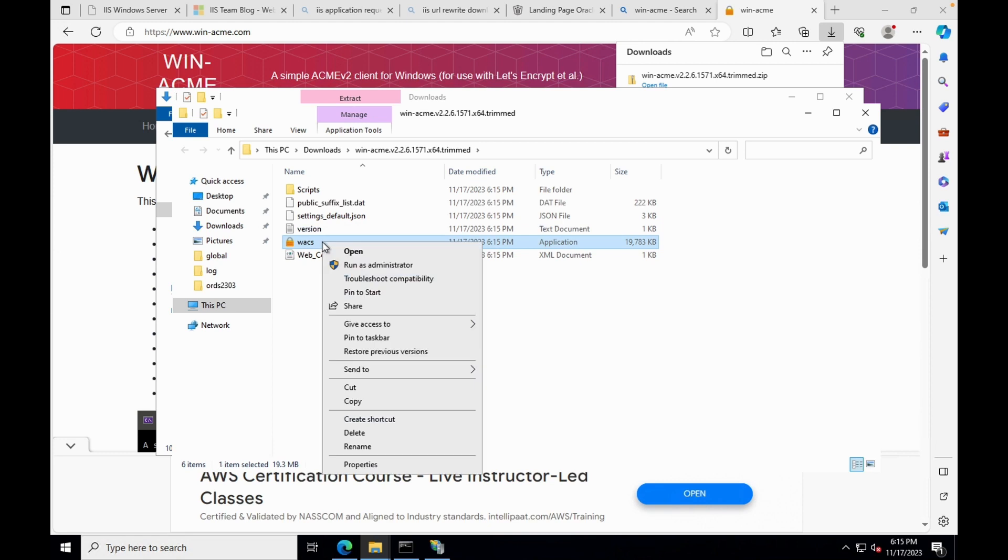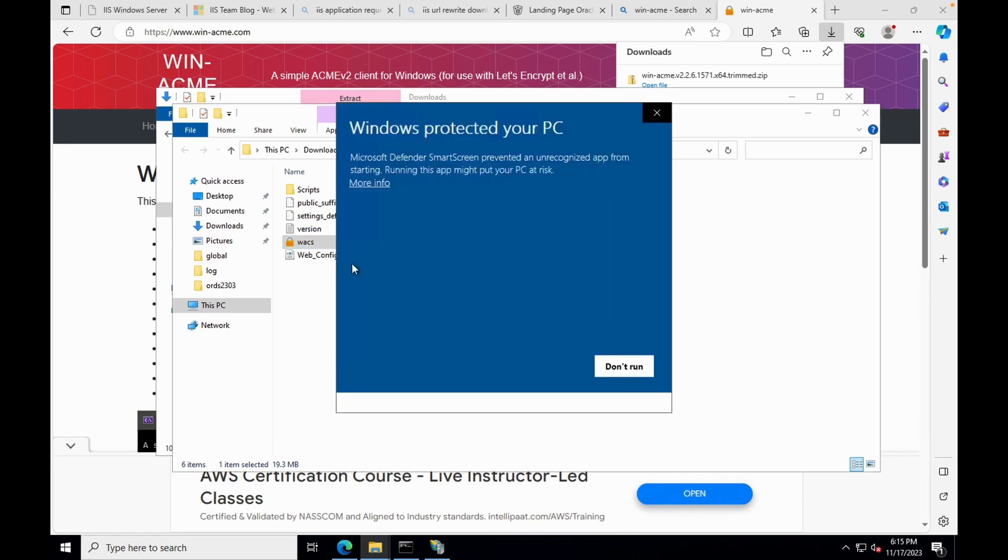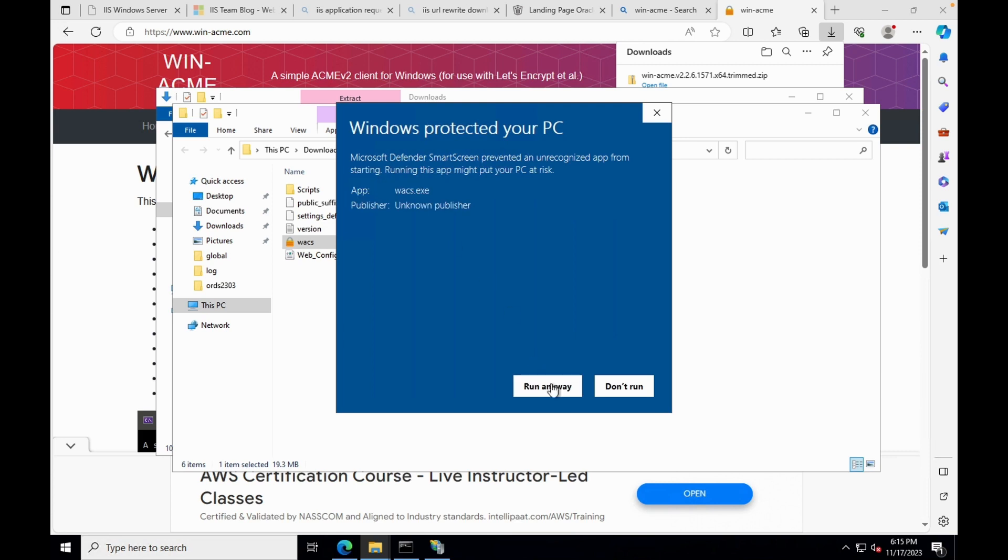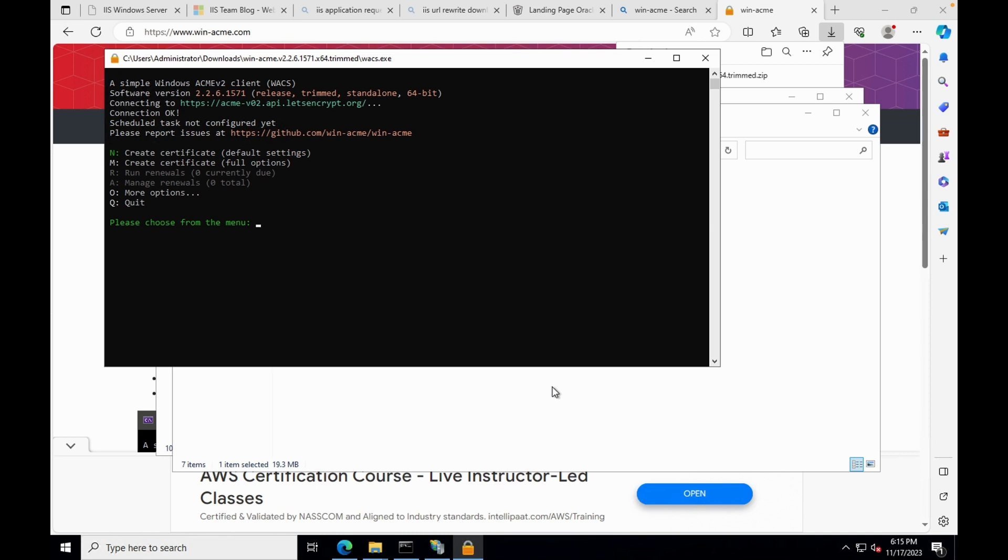Right-click and run as administrator. You may get a warning, however you can ignore this warning. Click run anyway. As we are requesting a new certificate, enter N and press enter.